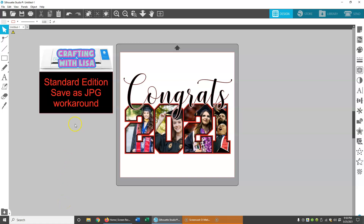This is a quick video on how to save as JPEG. If you only have standard edition, it's a workaround.